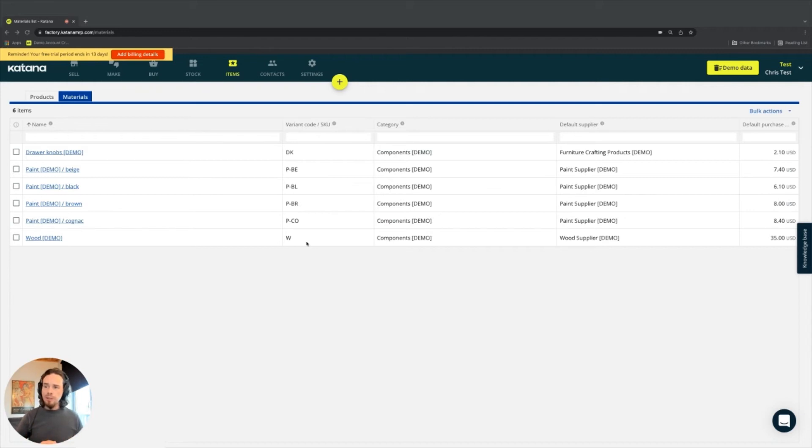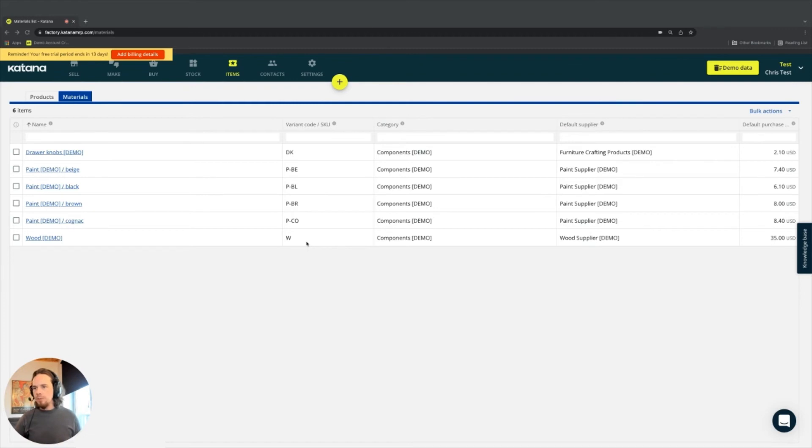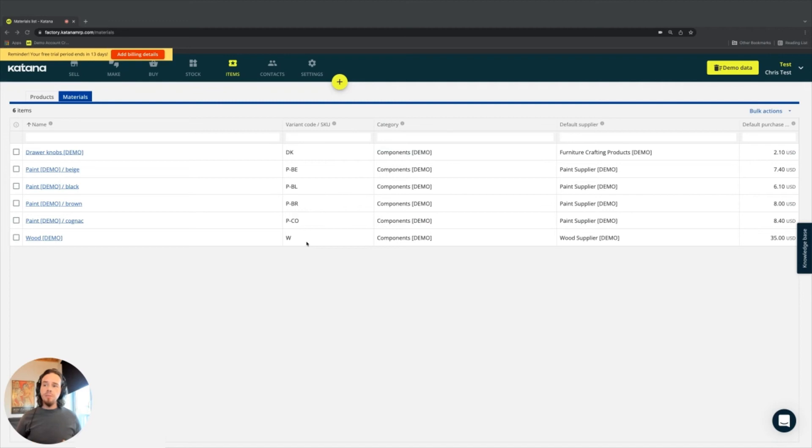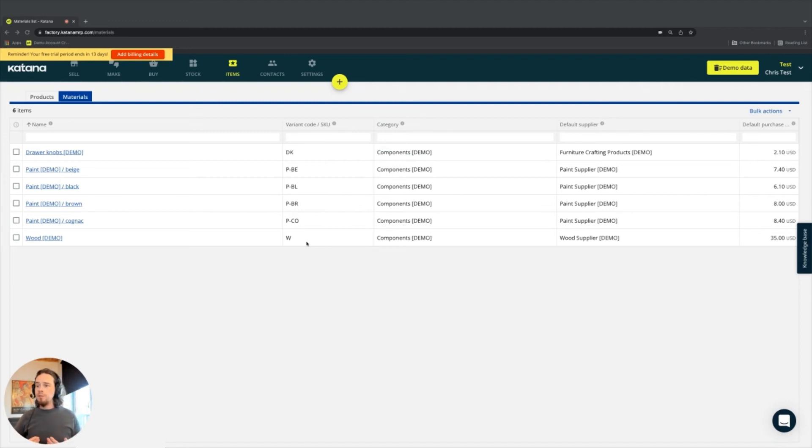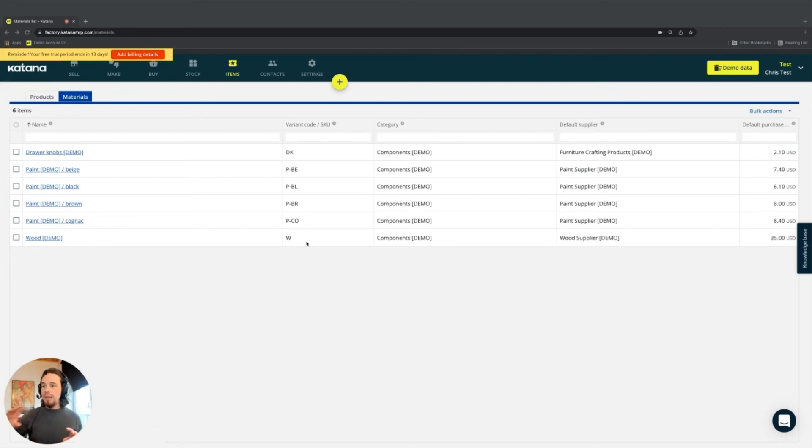The other important thing about variant codes and SKU codes is that they're utilized by other software platforms. This can include accounting platforms, e-commerce platforms, and warehouse management platforms. Every one of these systems that deal with the buy, sell, and logistics distribution trade of goods will have SKUs as a reference.